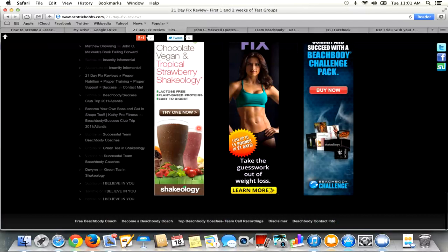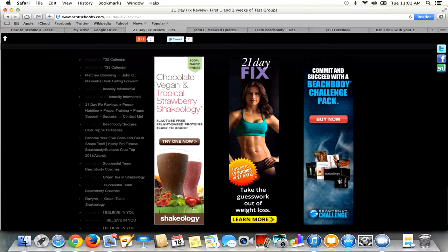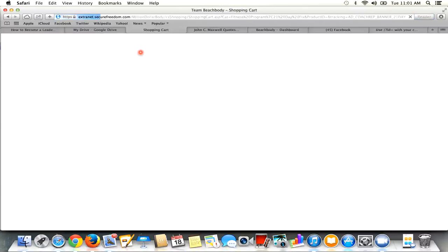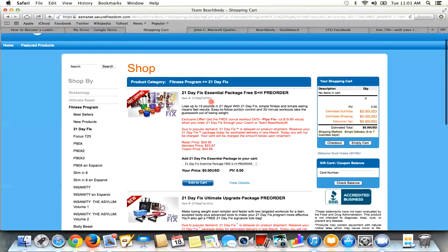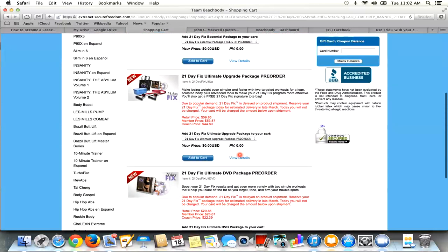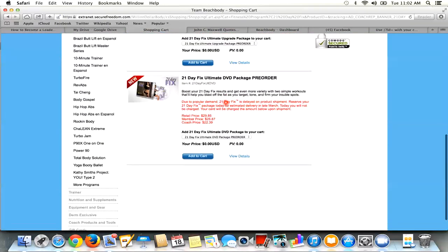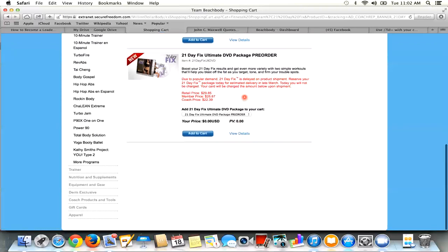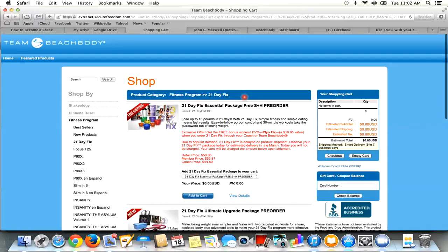A link to 21 Day Fix Shakeology and Free Shipping. But if we come to the bottom, it's right here. So if someone's on my website and they click right here, it's going to take them right to this place right here where they can get the 21 Day Fix Essential Package Free Shipping and Handling. So they can come right here to their website, and it's linked to my coach rep ID. So that's how that works.